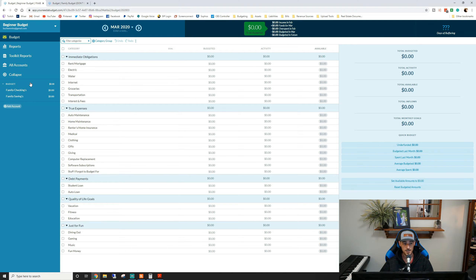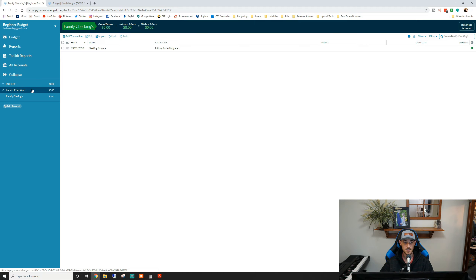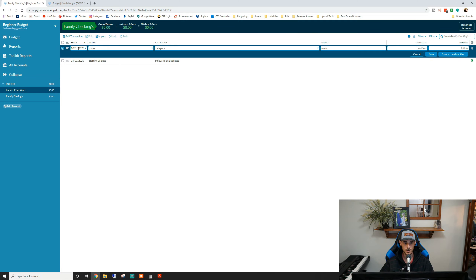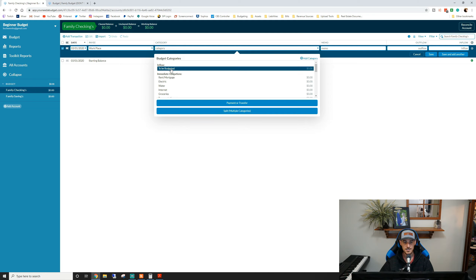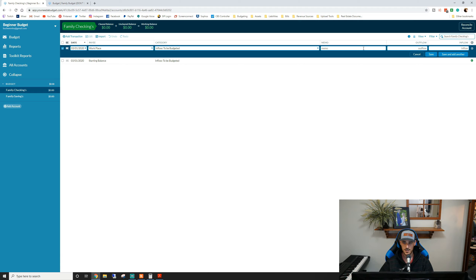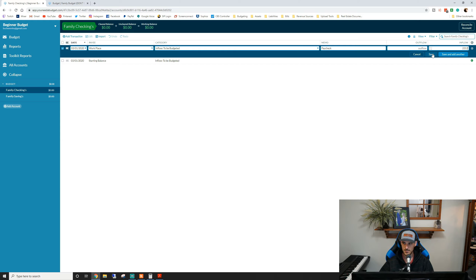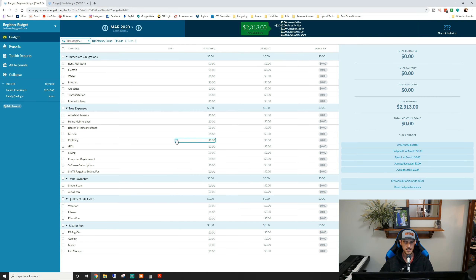So we got paid and we want to put that income in. We go to our family checking account and hit 'add transaction.' We got paid on March 1st by a payee — let's call it 'workplace.' This is 'to be budgeted' money because it's new money coming into the account, and the memo can be 'paycheck.' It's an inflow of $2,313. Save it. Now you'll see up here in the bright green box this thing that says 'to be budgeted: $2,313' — meaning we have this amount of money in the bank account that can be spent towards categories.